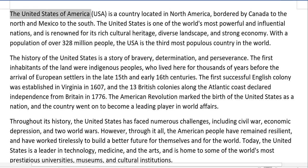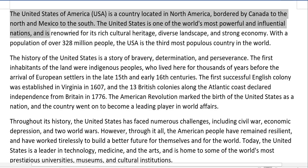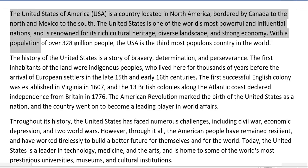The United States of America is a country located in North America, bordered by Canada to the north and Mexico to the south. The United States is one of the world's most powerful and influential nations, renowned for its rich cultural heritage, diverse landscape, and strong economy. With a population of over 328 million people, the USA